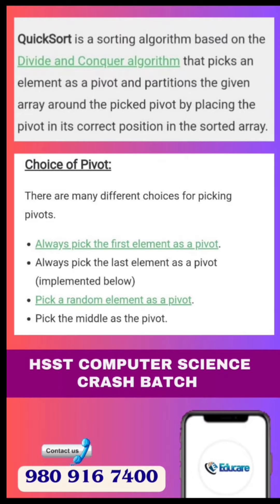What is quick sort? It is a sorting algorithm based on the divide and conquer algorithm that picks an element as a pivot, and partitions the given array around the picked pivot by placing the pivot in its correct position in the sorted array.